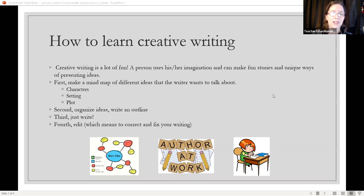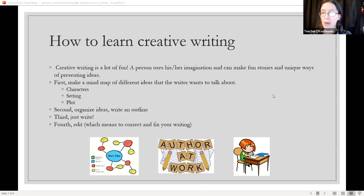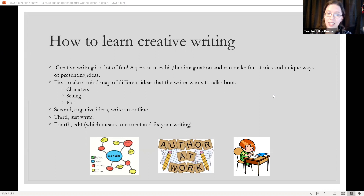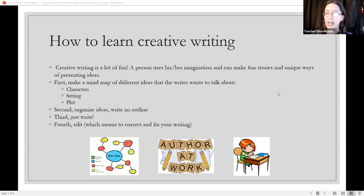Second, organize the ideas — write an outline. Third, just write. Do not worry about correcting mistakes or going back and fixing them; this will come later. Right now, just write. Fourth, edit. This is where you're going to correct and fix the writing. Editing is also where the writer smooths out his or her writing, making it clearer, more understandable, and effective.